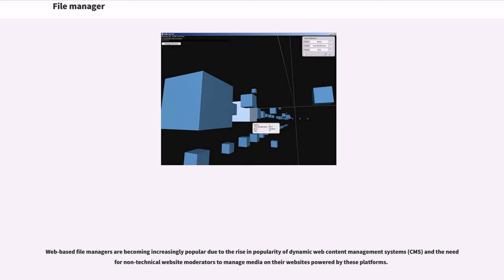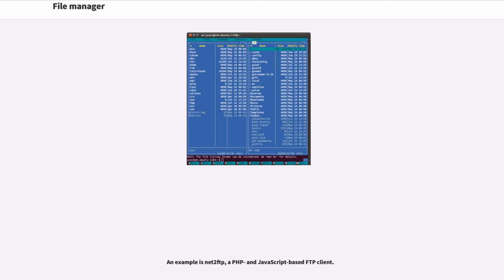Web-based file managers are becoming increasingly popular due to the rise in popularity of dynamic web content management systems (CMS) and the need for non-technical website moderators to manage media on their websites powered by these platforms. An example is Net2FTP, a PHP and JavaScript-based FTP client.